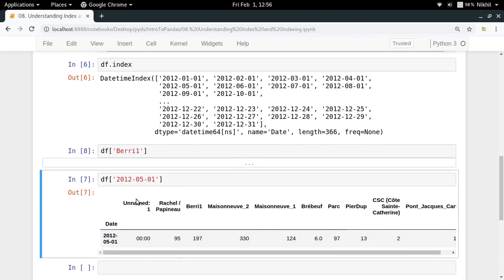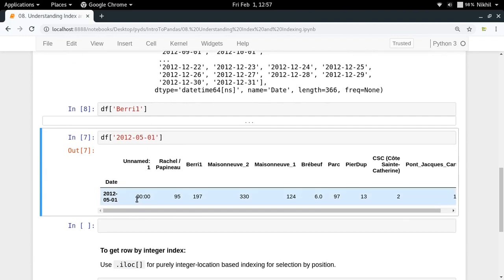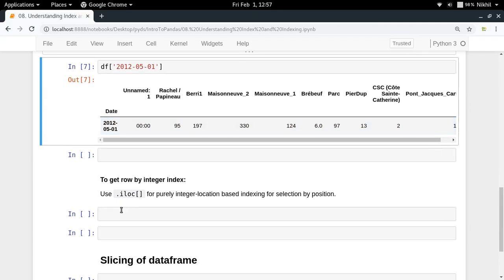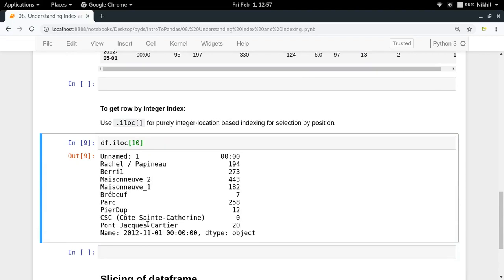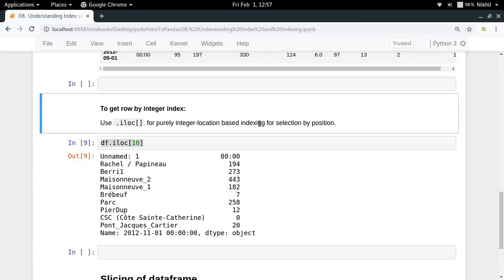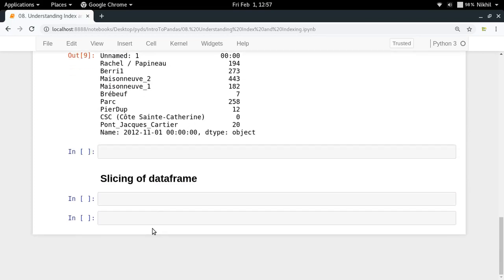If you want the 10th row in your table but don't know its index value, you need integer-based indexing. For that, you use df.iloc and pass the integer index. So df.iloc[10] means find the row at integer index 10, which is the 11th row. This is called integer location-based indexing.